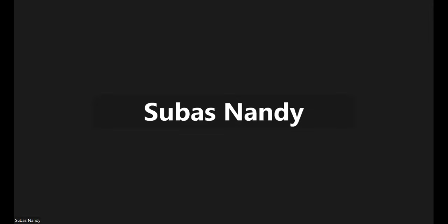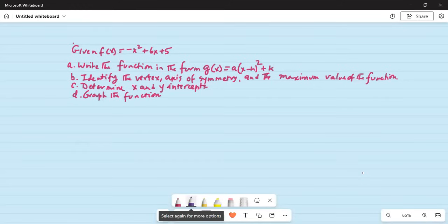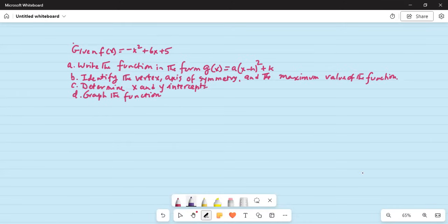Good day everybody. Hope you are doing great today. Grab the function f(x) equal to minus x square plus 6x plus 5. Write the function in the form g(x) equal to a times x minus h square plus k. Identify the vertex, axis of symmetry, and the maximum value of the function. Determine x and y intercepts, and the last part is graph the function.